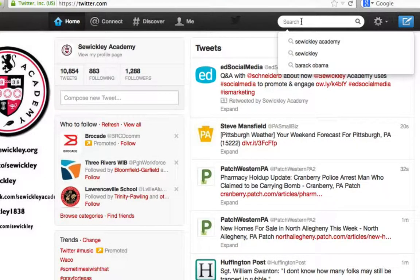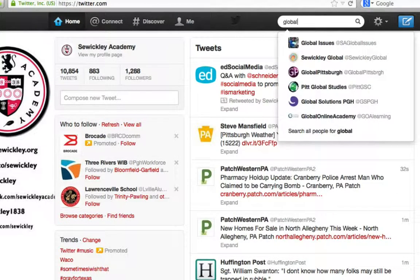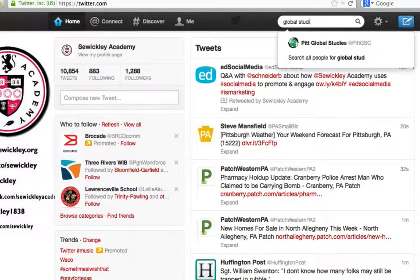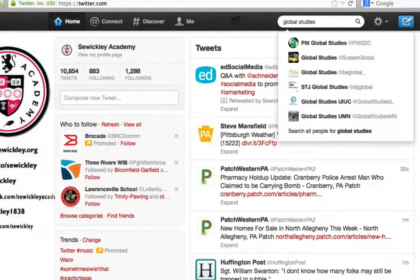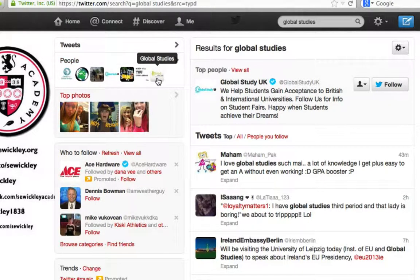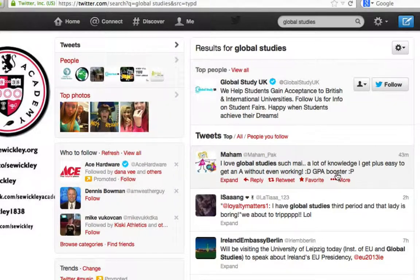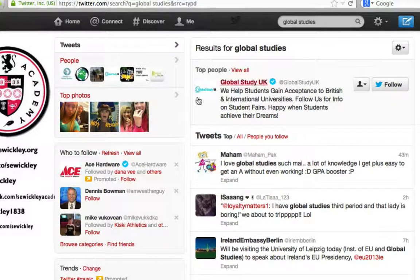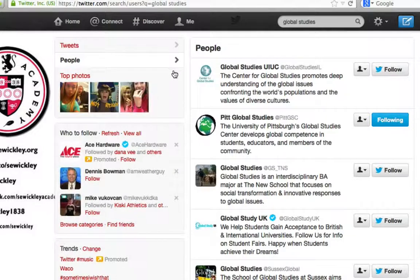I'd like to show you how to search for a term. We launched a global studies program a couple years ago, so I'm going to search for global studies. And there are tweets, different people, and top photos. So what I could do is search for tweets that include global studies that might interest me. This is also a great way to find other Twitter accounts that might be interesting to follow.